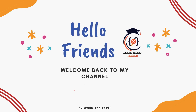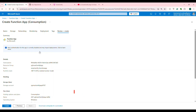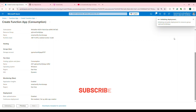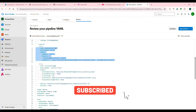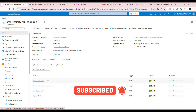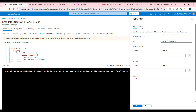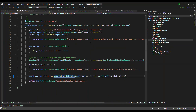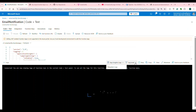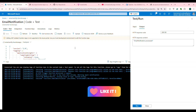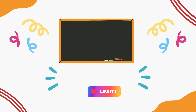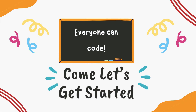Hello friends! Welcome back! Manually deploying Azure Functions is outdated. In this video, I'll show you how to automate your deployment using Azure DevOps CI/CD Pipeline. We will push our function code, create a pipeline, configure the settings and deploy it securely to Azure. If you want a seamless automated deployment process, this is the video for you. So come, let's get started!